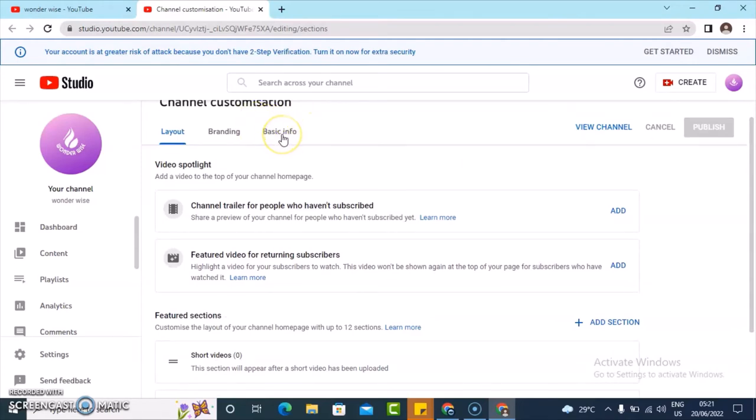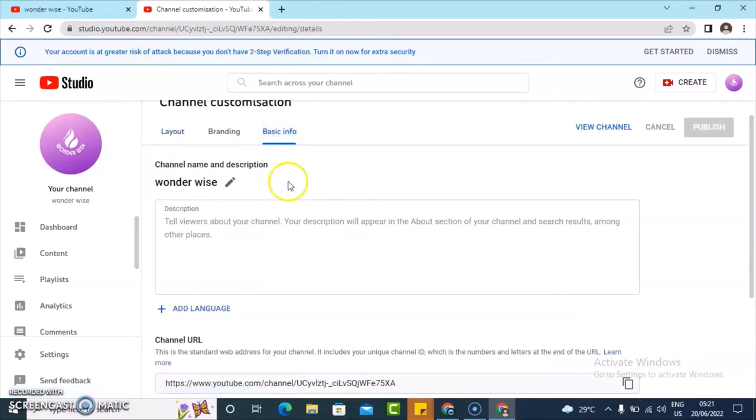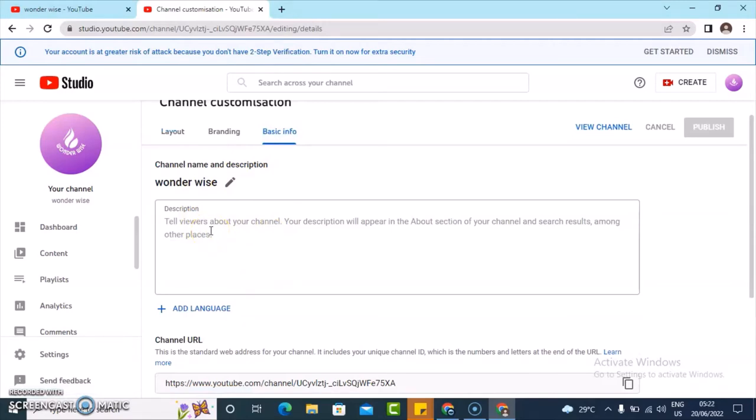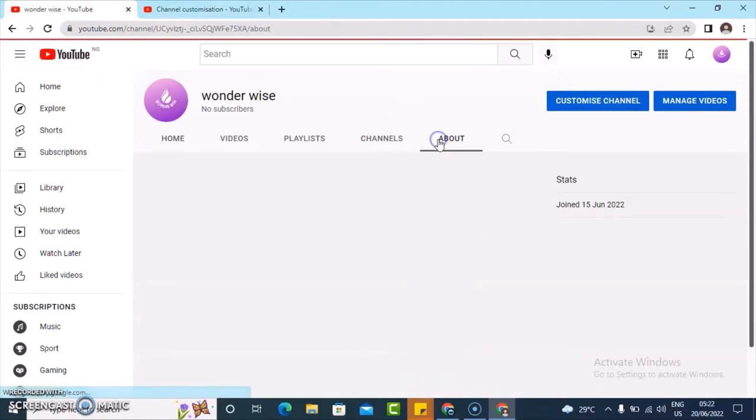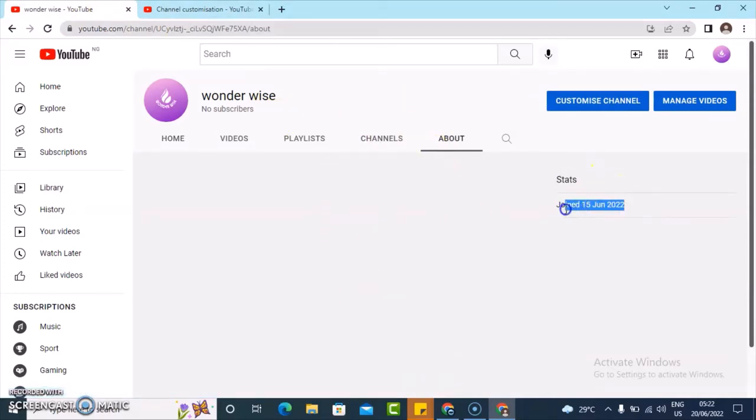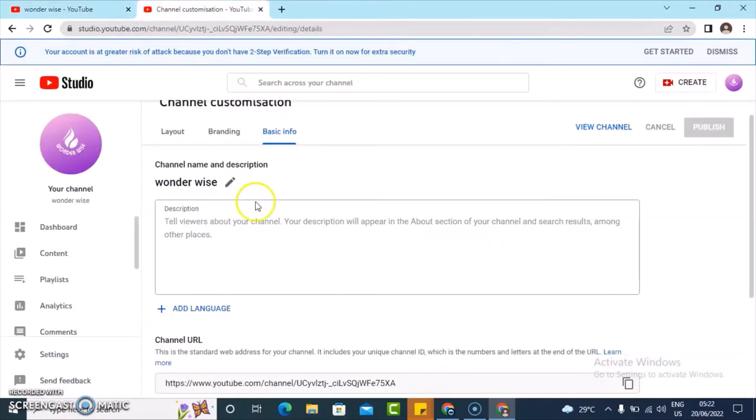To edit the channel art and the name, you need to come over to this section where it's written basic info. When you click on that, it's going to bring you to the description section. Here you can enter the description about your page. If you notice right now, if you click on the about, there is nothing there and you can only see the date the page was created.